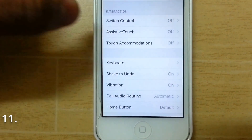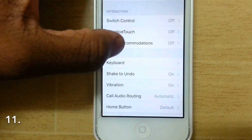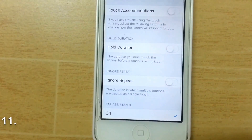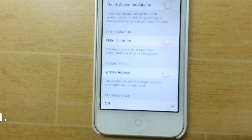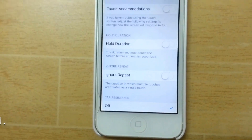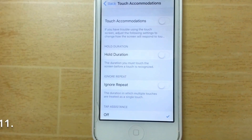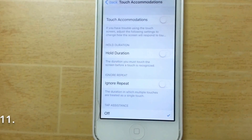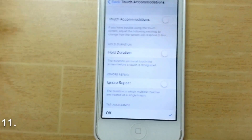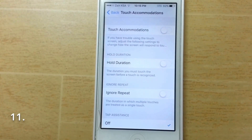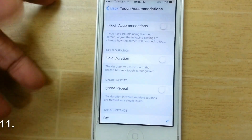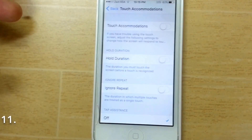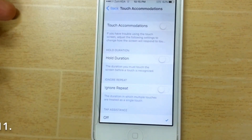Another feature is Touch Accommodations — tap on it in Accessibility. It's designed for people who have difficulties using the touchscreen. It's pretty much self-explanatory so there's not much else to explain, but since it's been added I wanted to include it.